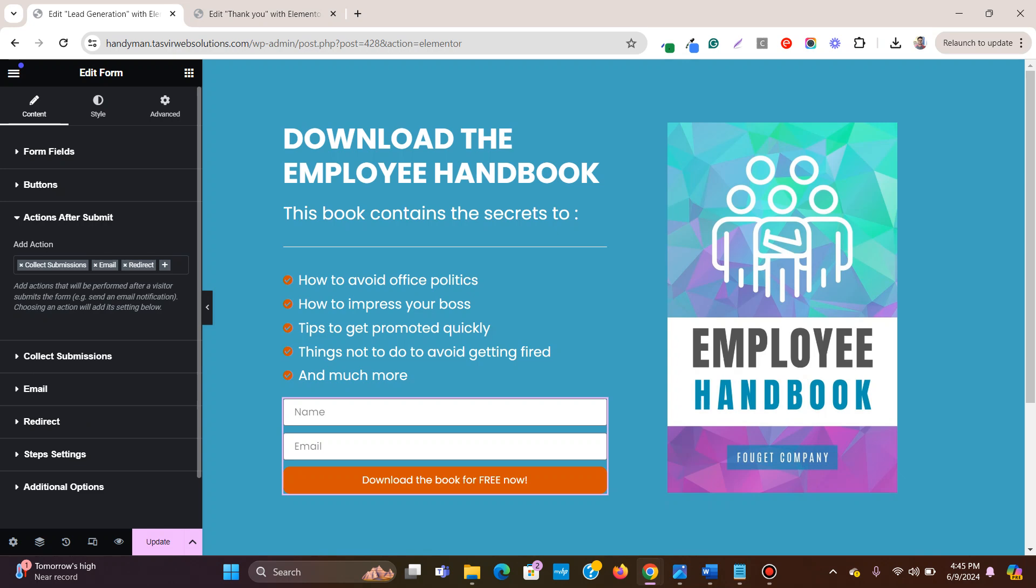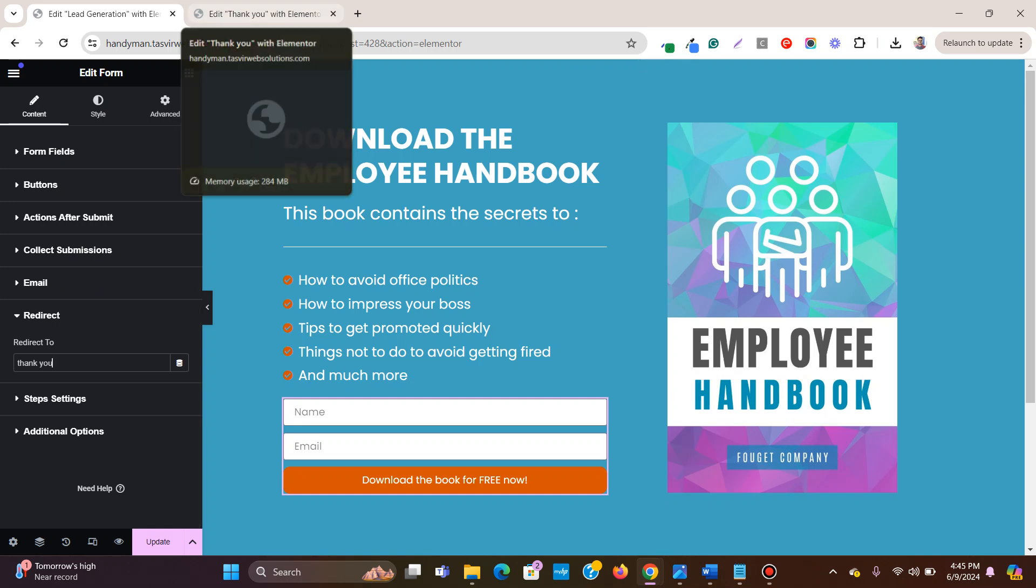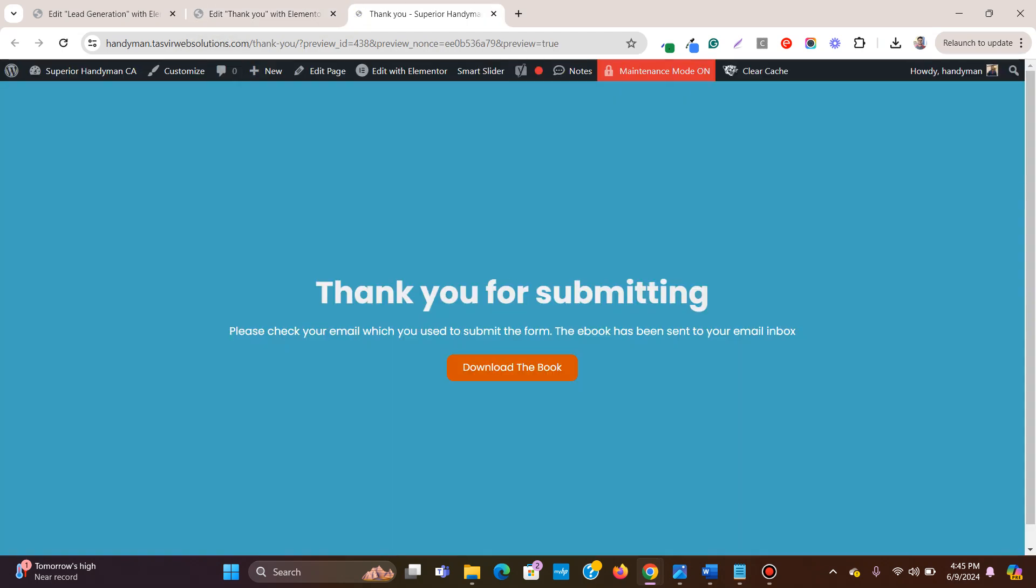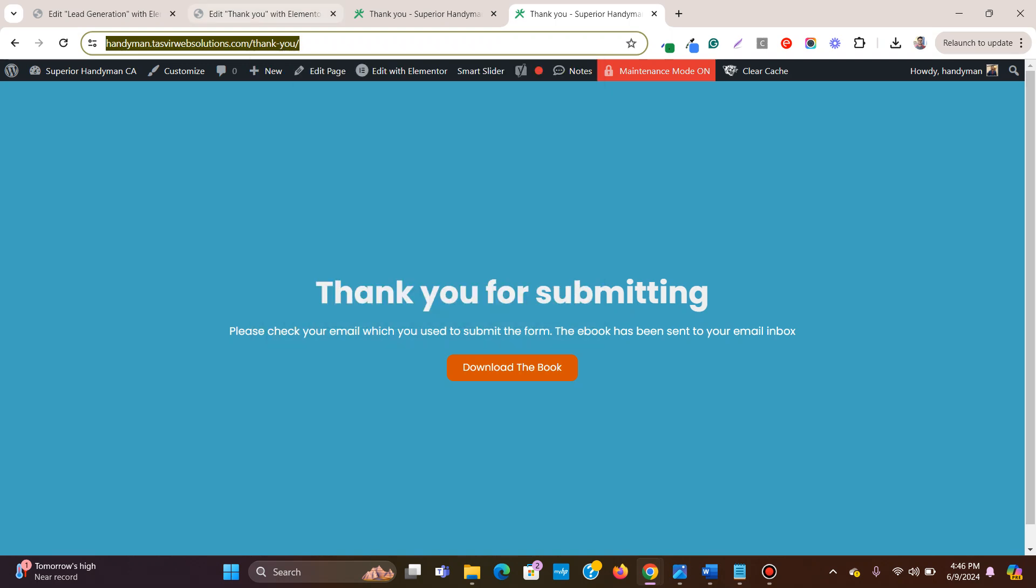Redirect, and when you go to redirect, you type in the name of the page, thank you, which we have created in the backend. So this is the thank you page. This is the page that they should be redirected to.